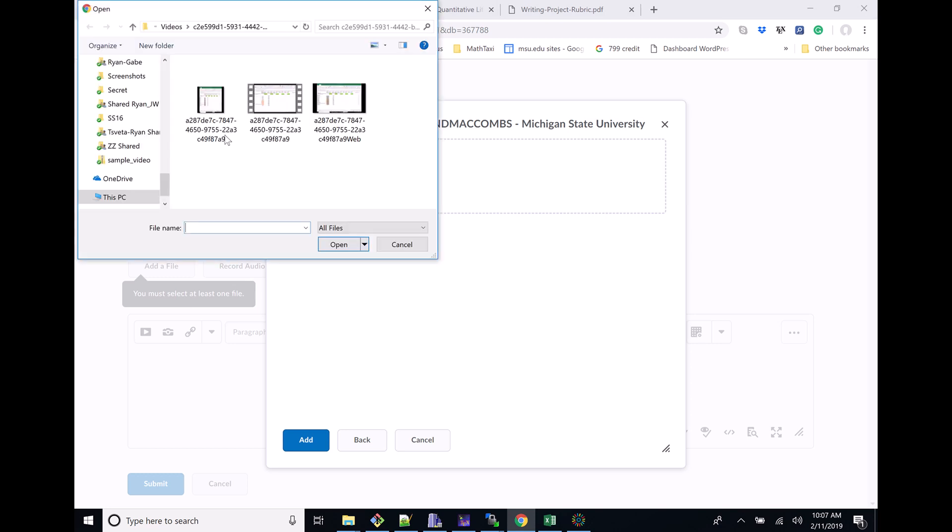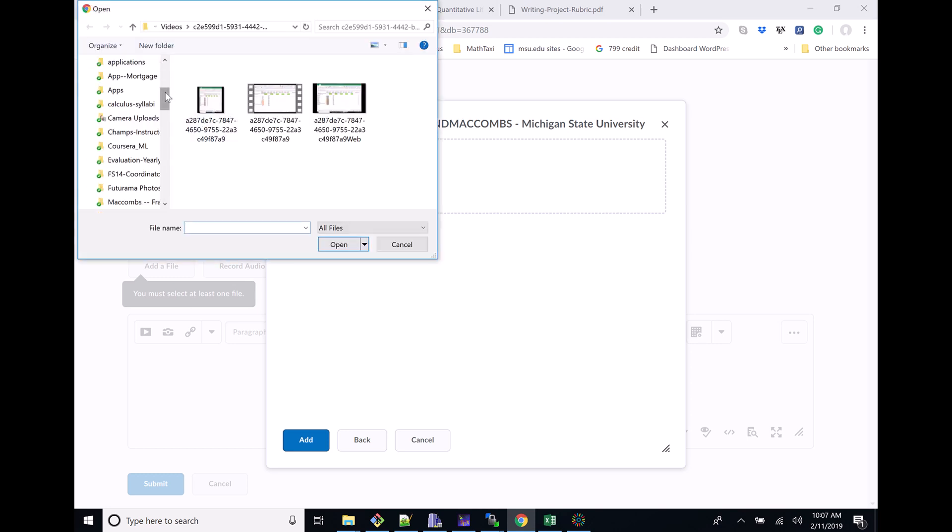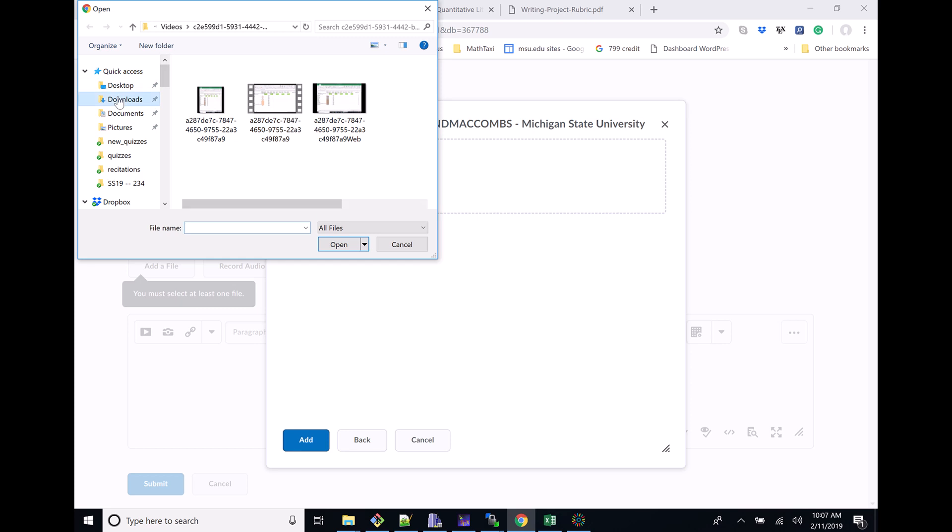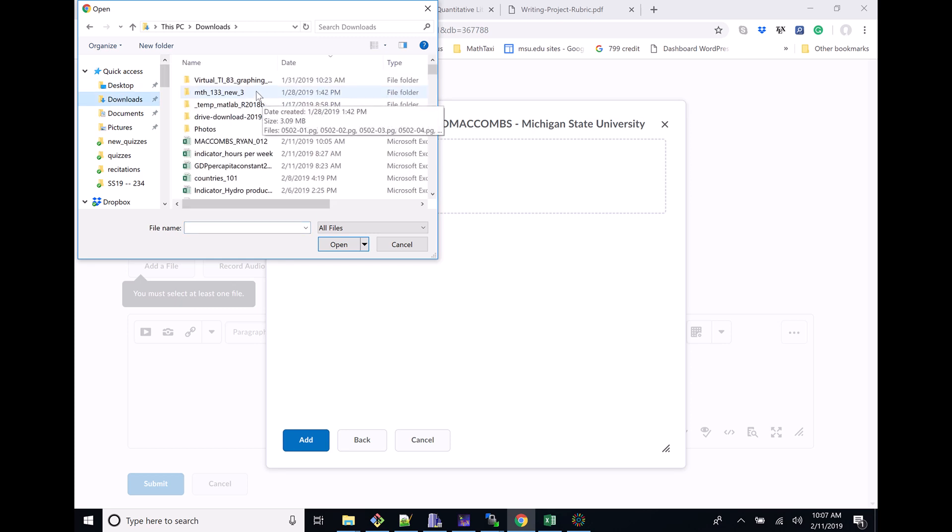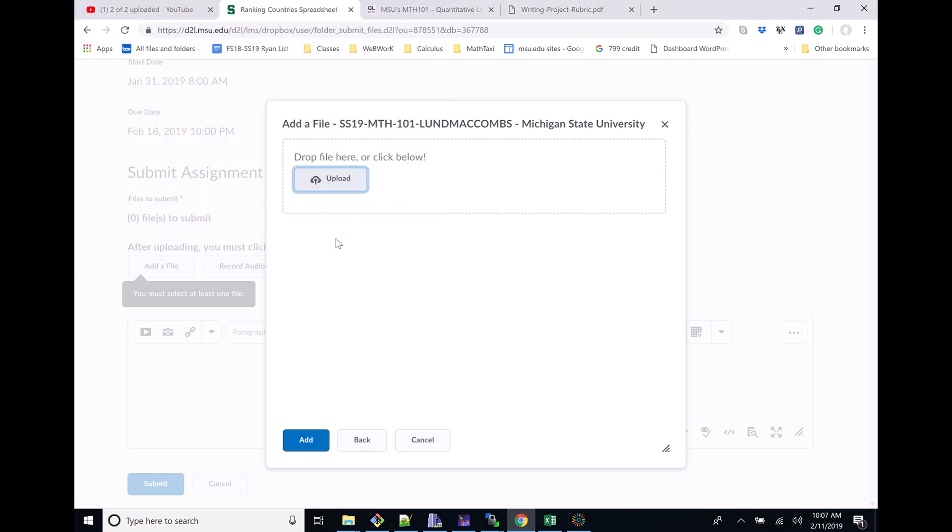You should probably do that. We'll go ahead down here and we're going to add a file. It's from my computer. I'm going to find it. I think I did it in Downloads here, so I'm going to go up under Downloads.